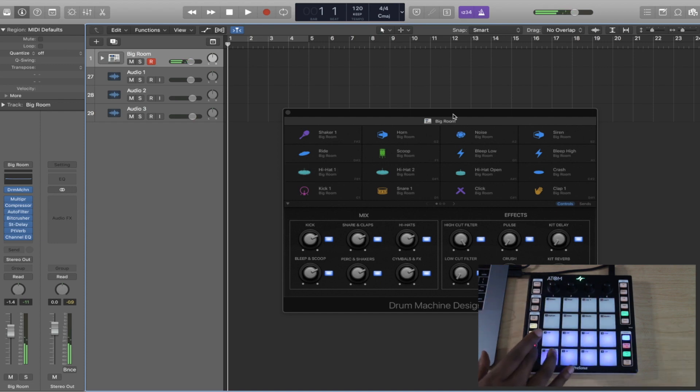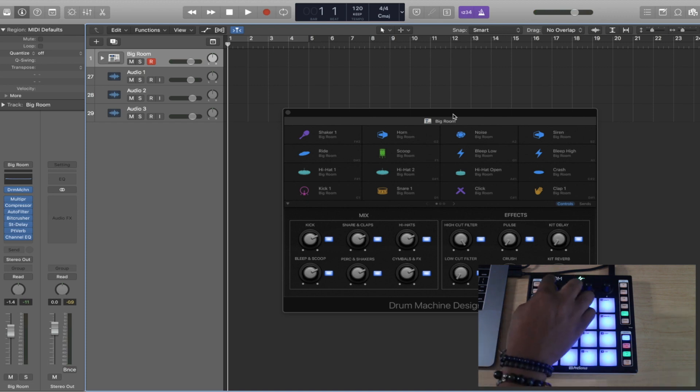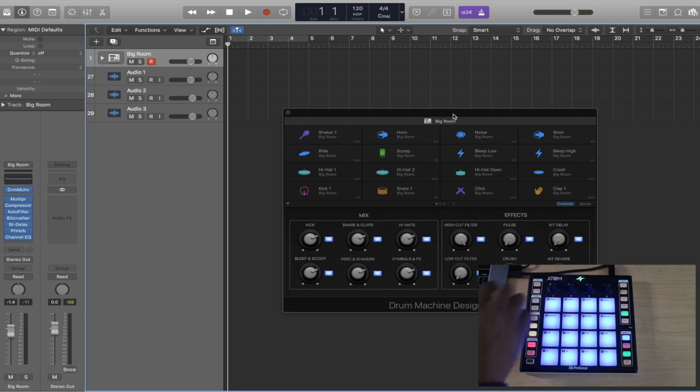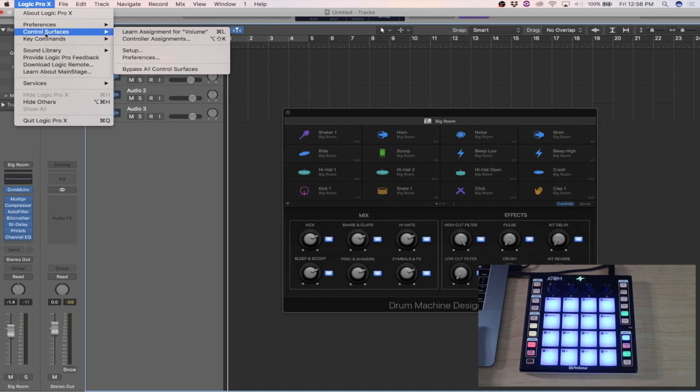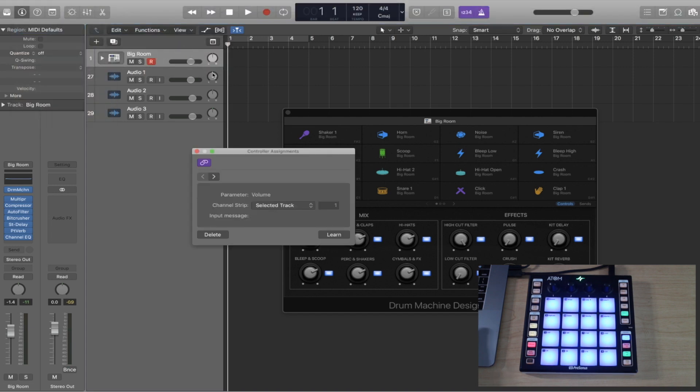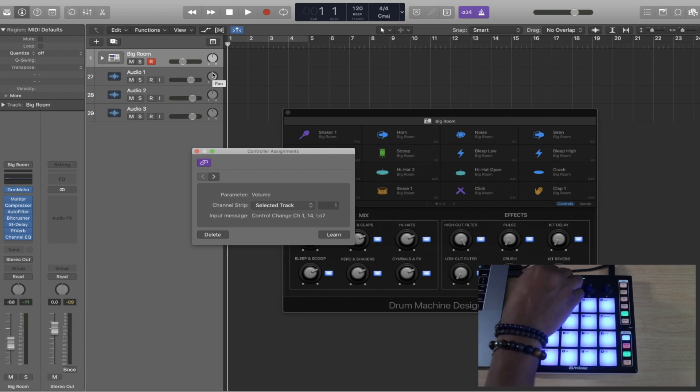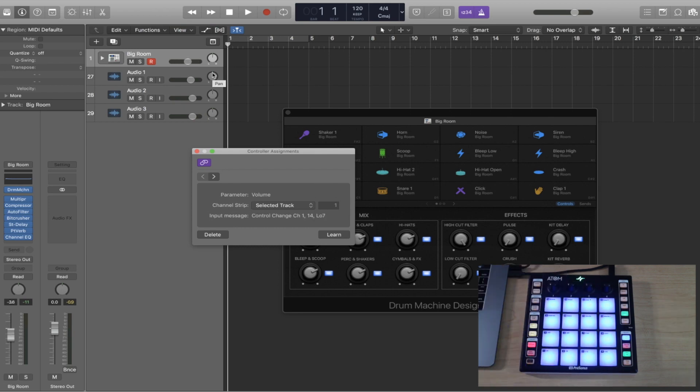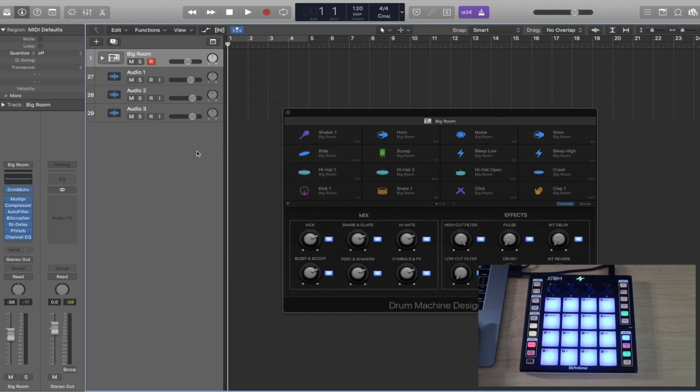That's pretty much the thing. My knobs, I can map my knobs to control the volumes or the pan or whatever the case may be, just by going up here, going to control surface learn assignment, and then I can turn this knob. You can do that and map each one of your particular volume sliders or pan, or whatever you want to control.